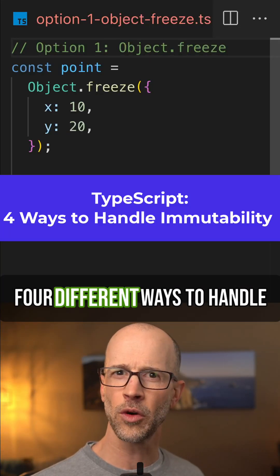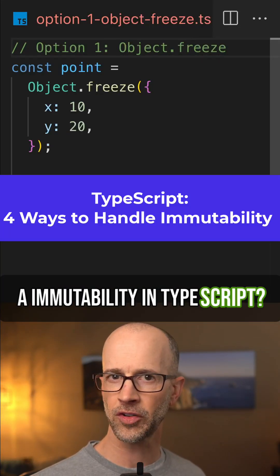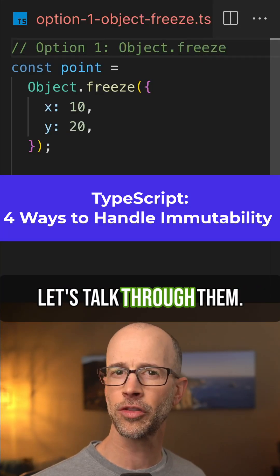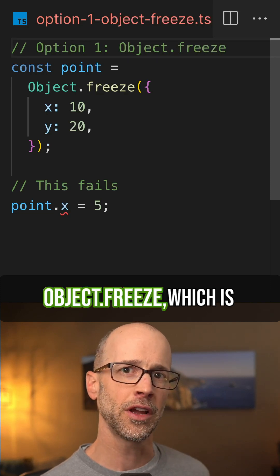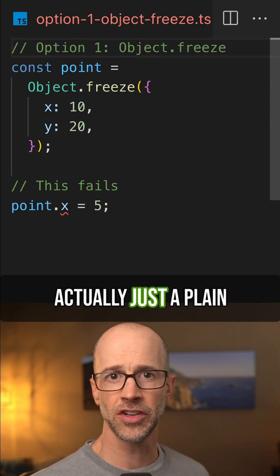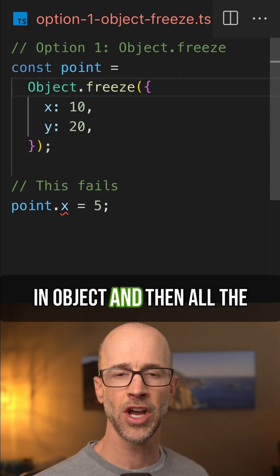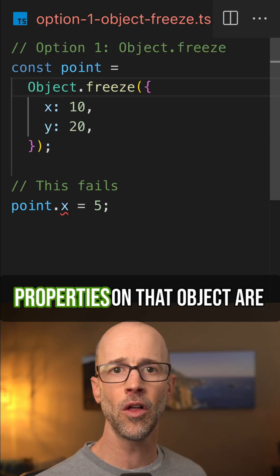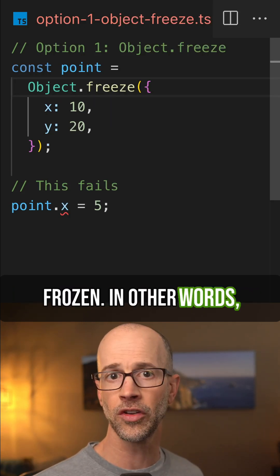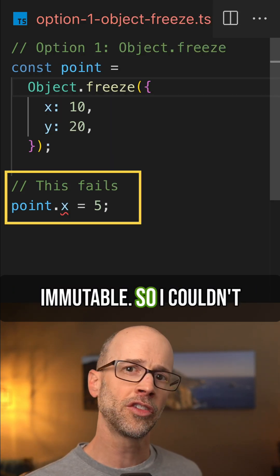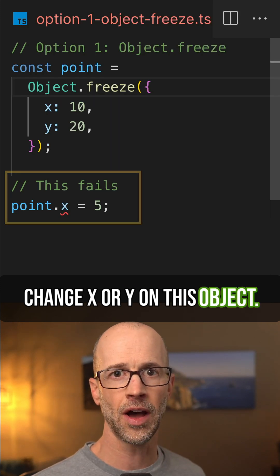Did you know there's at least four different ways to handle immutability in TypeScript? Let's talk through them. First, you could use object.freeze, which is actually just a plain JavaScript feature. You pass it an object, and then all the properties on that object are frozen — in other words, immutable — so I couldn't change x or y on this object.